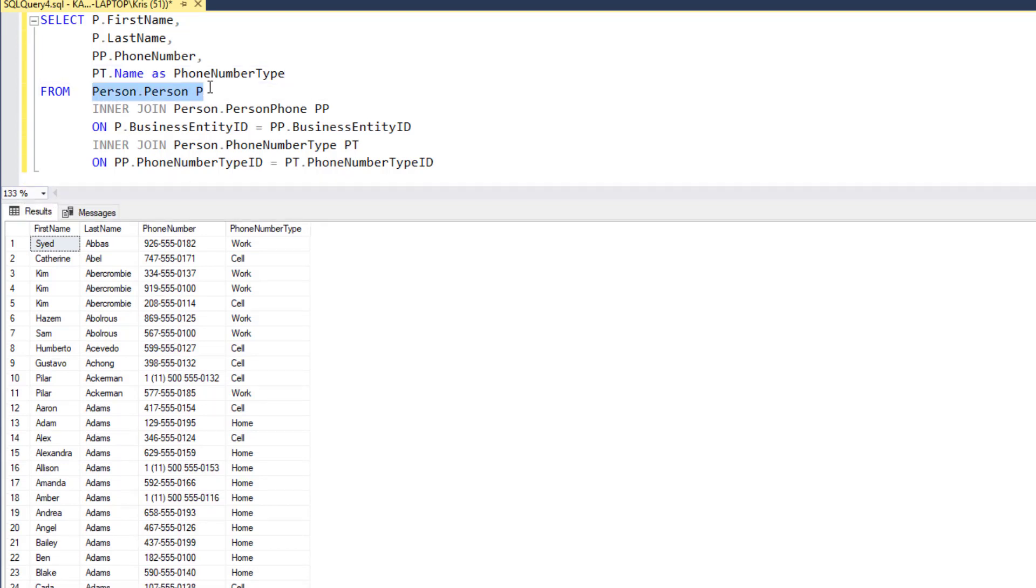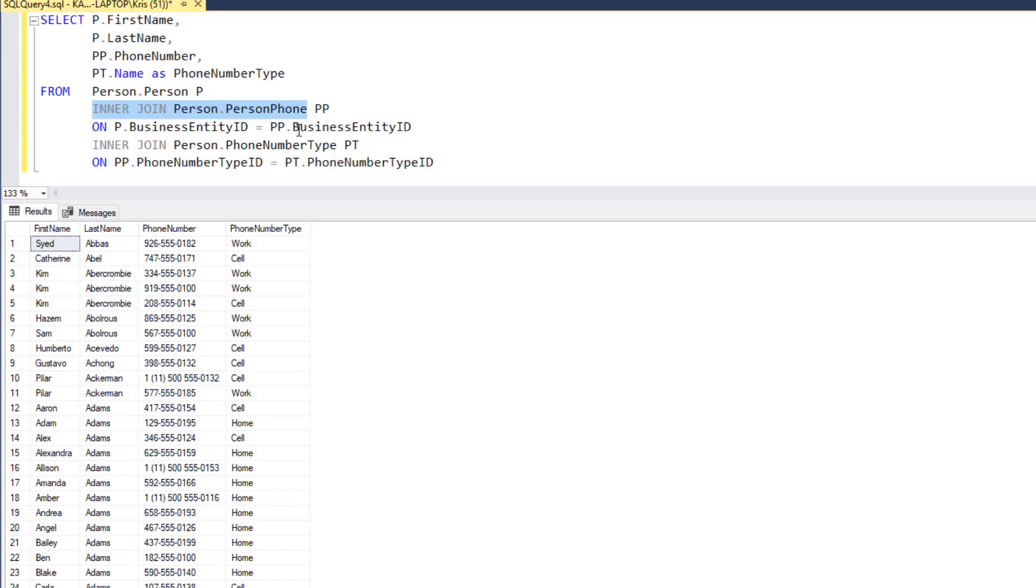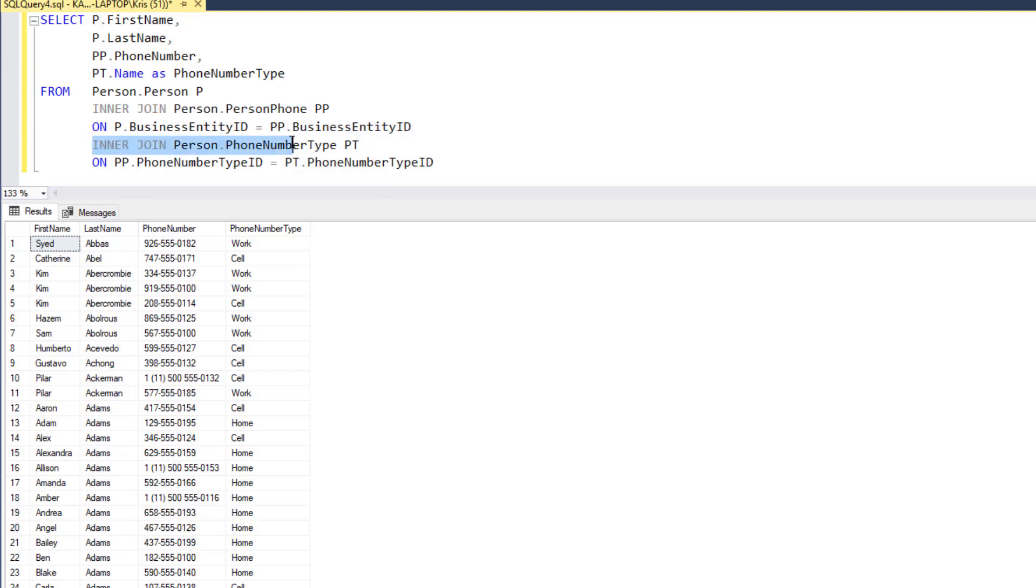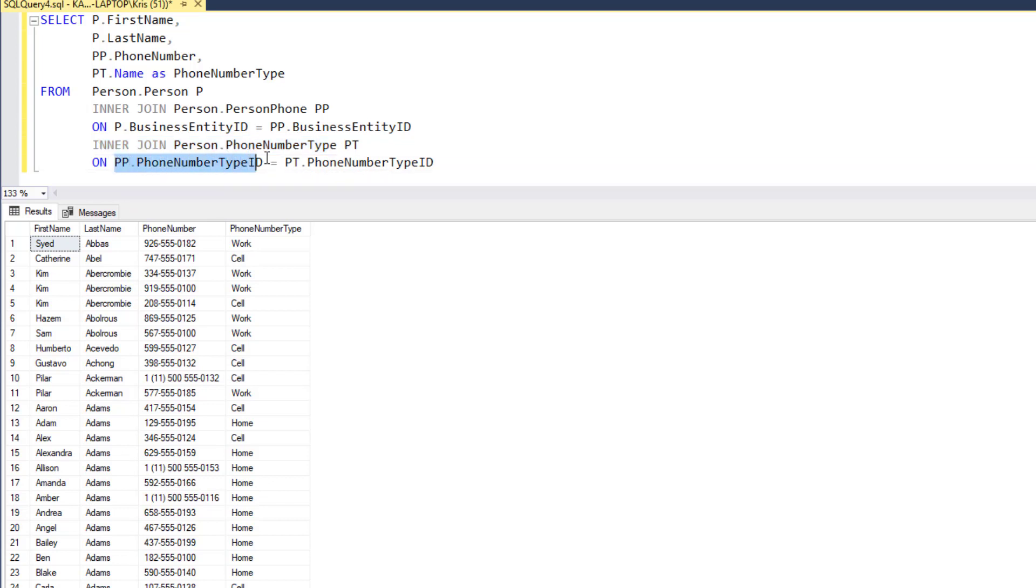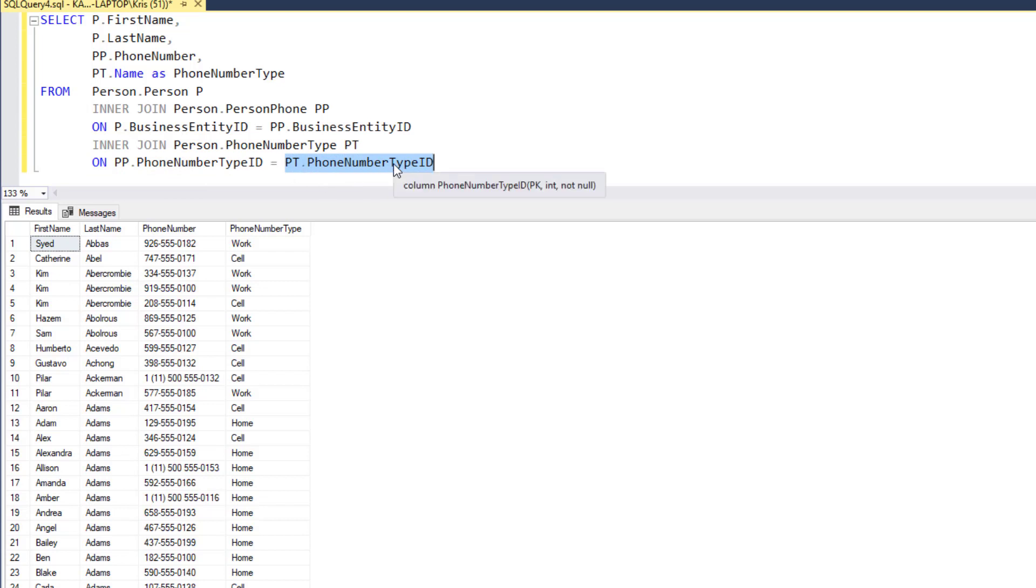So, here's the first table, person. We're joining to person phone. That's where we get the phone number. We're linking on business entity ID because we're using the person to link to what their phone number is. And then we're doing a second join. We're going to link in phone number type. And the main reason we're doing this is we need to understand what type of phone number we have. On the person phone record, we know there's a phone number type ID. So, we're going to use that as our match to look up and bring in the phone number type record. And the reason we're doing that is so that we can get the phone type name and display that as the phone number type.